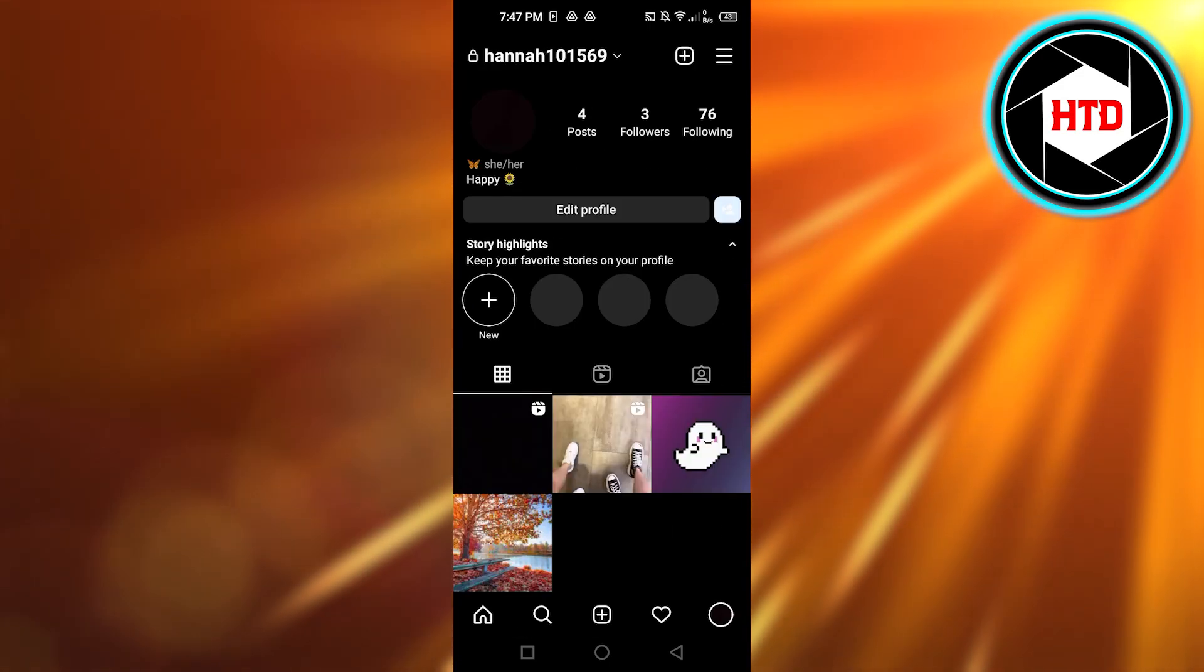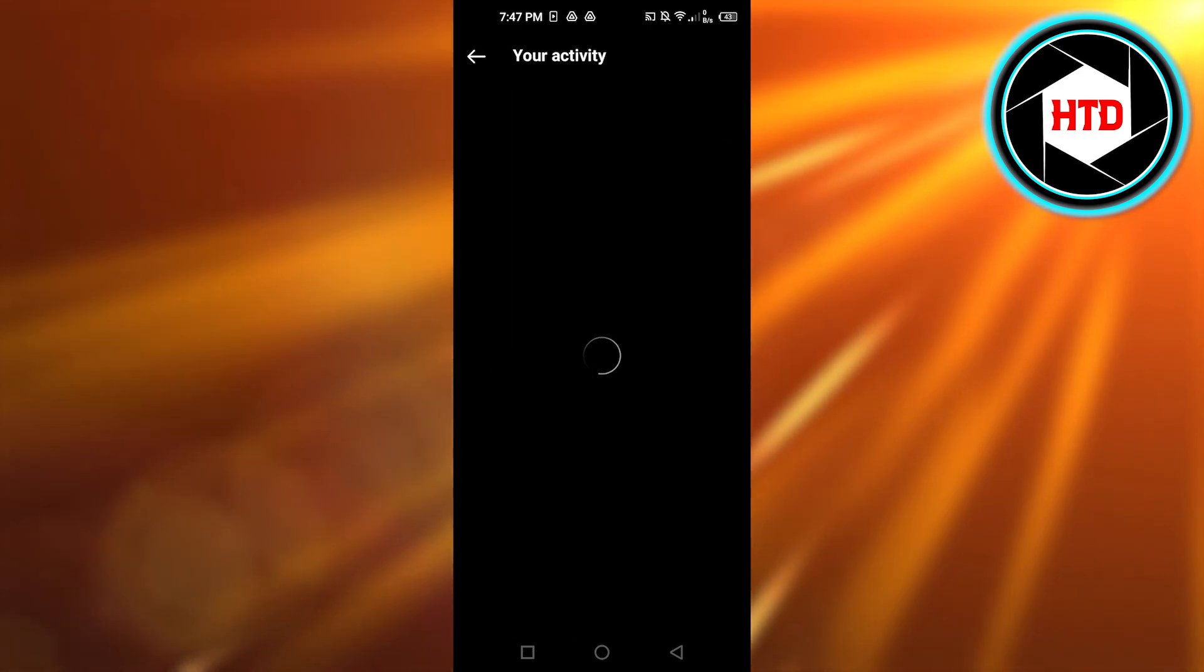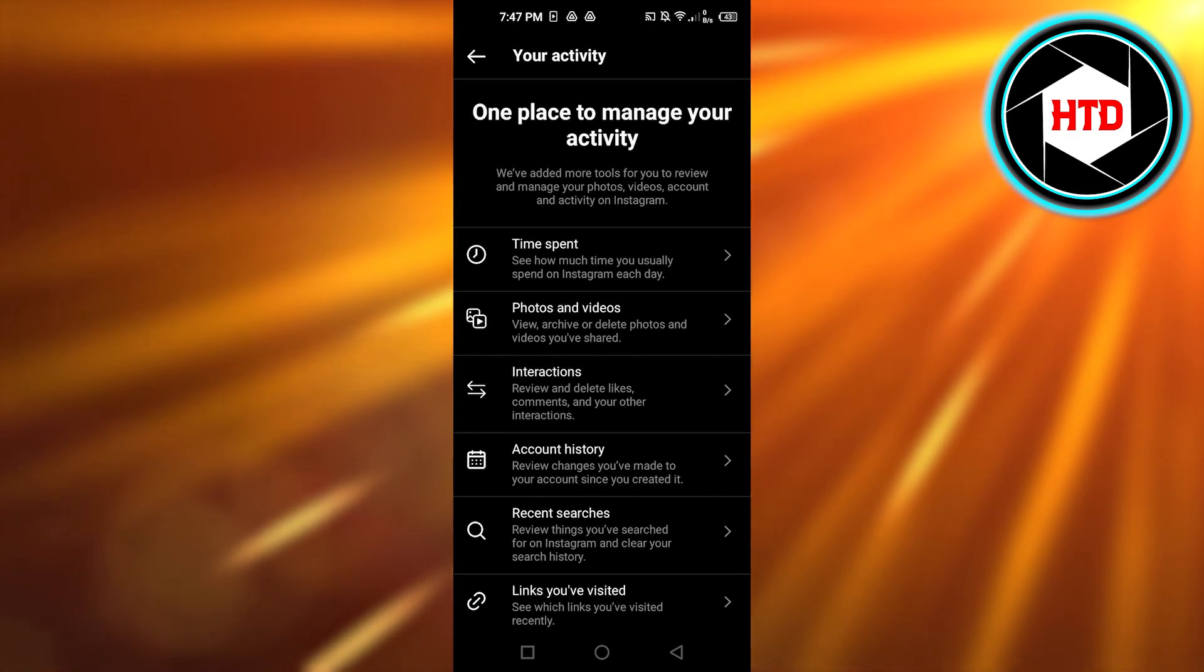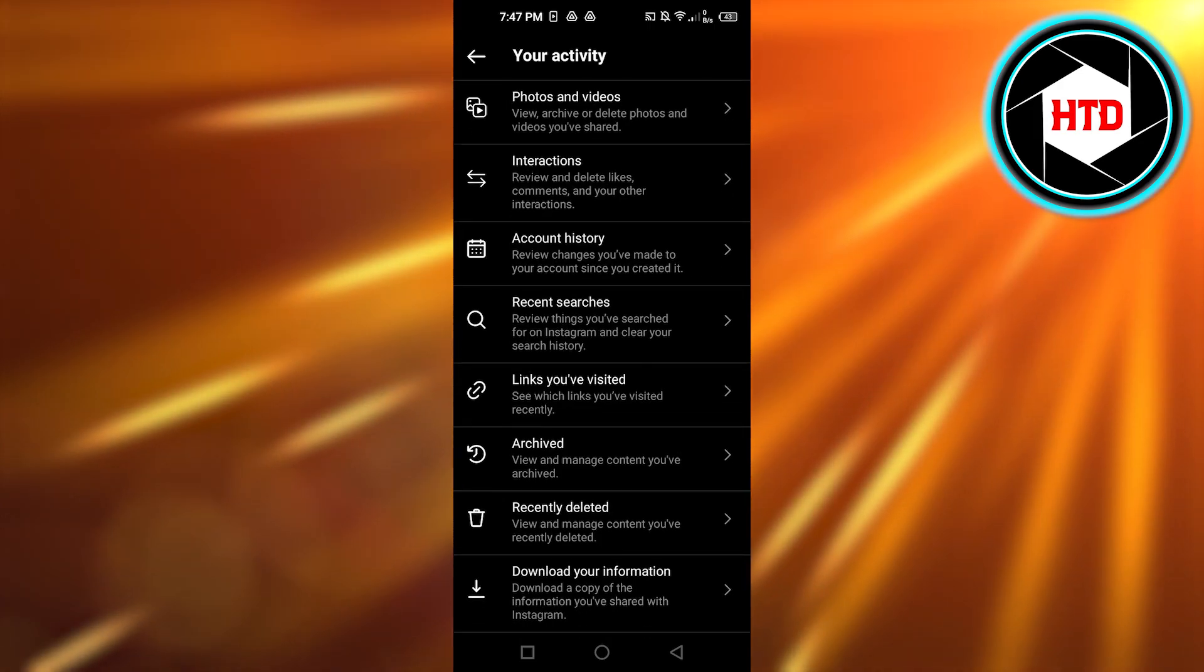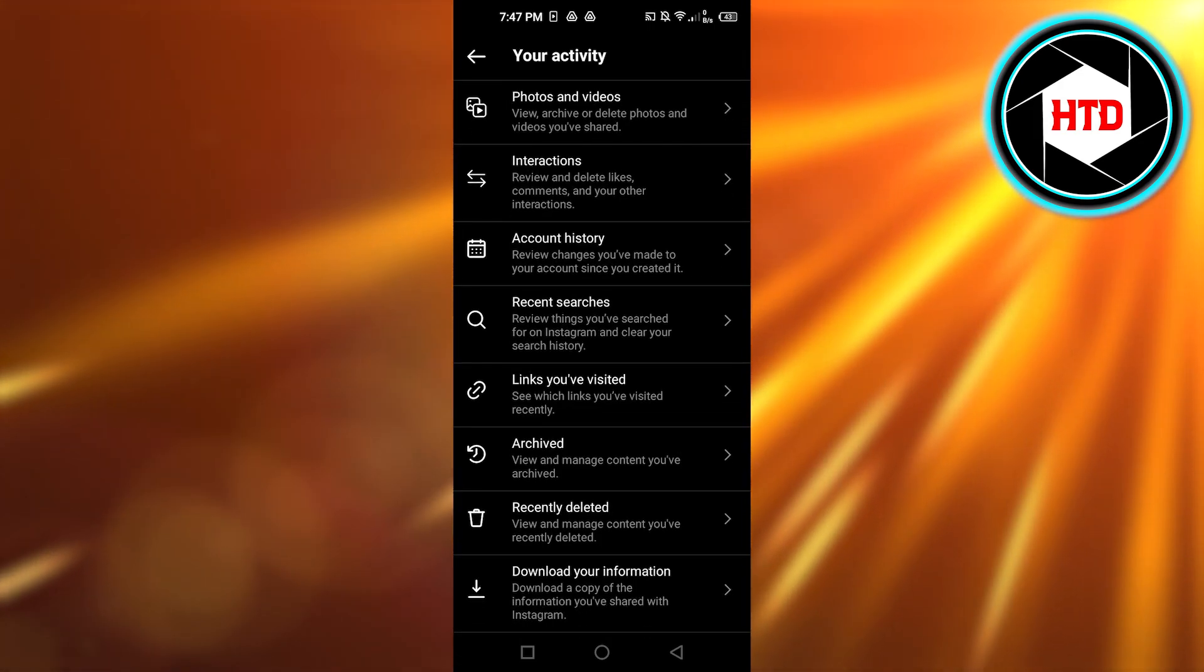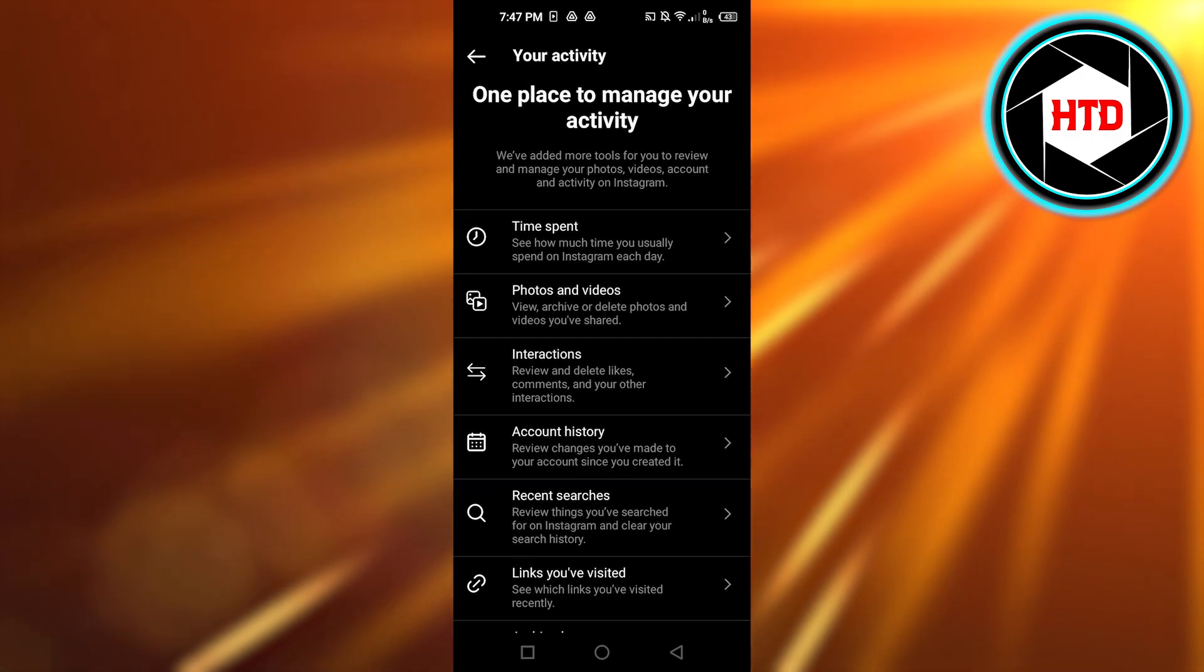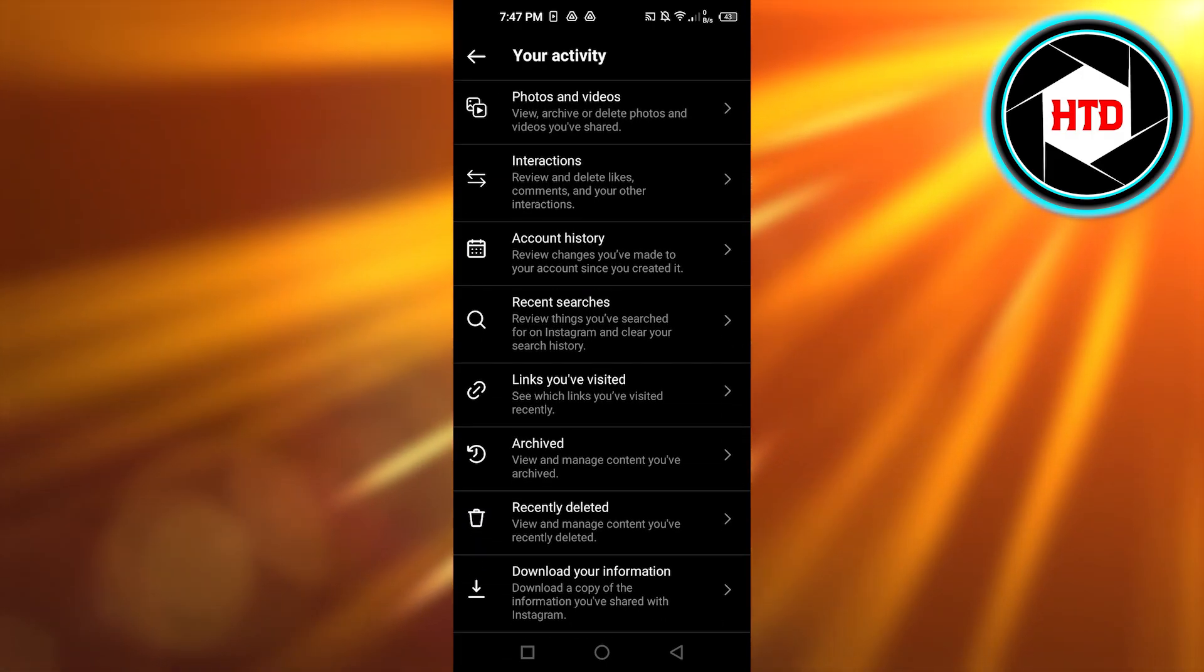And you will be able to see your time spent, your photos and videos you've shared, your account history, recent searches, links you have visited. So this is also an insight to our account overall and I will be able to get all of the options right here.